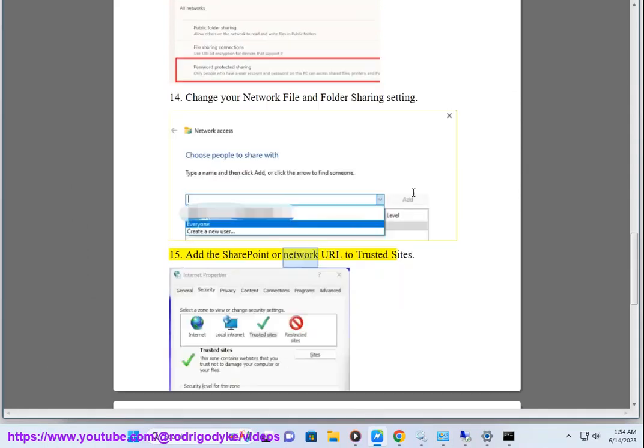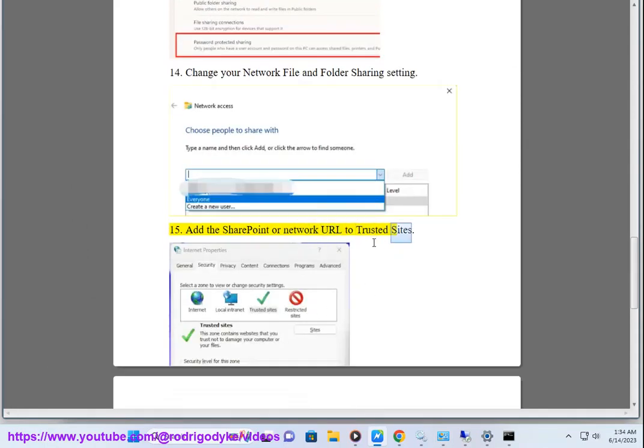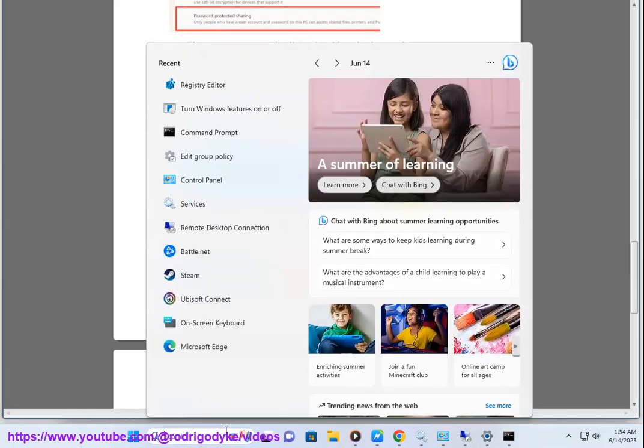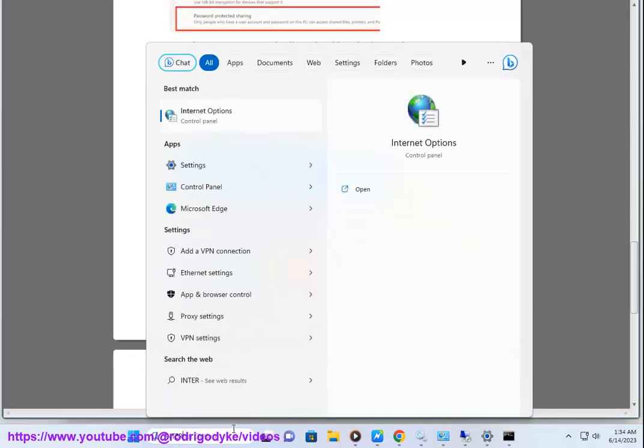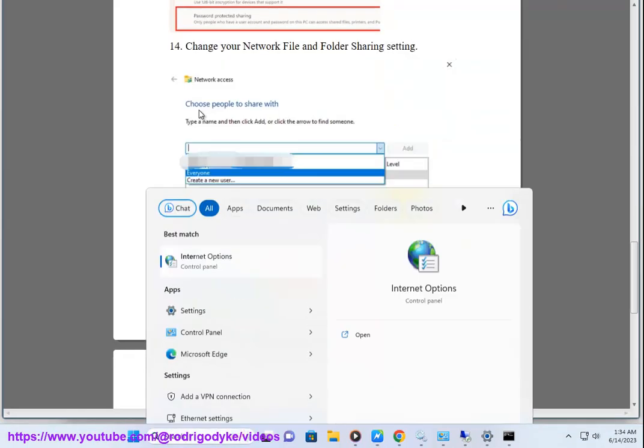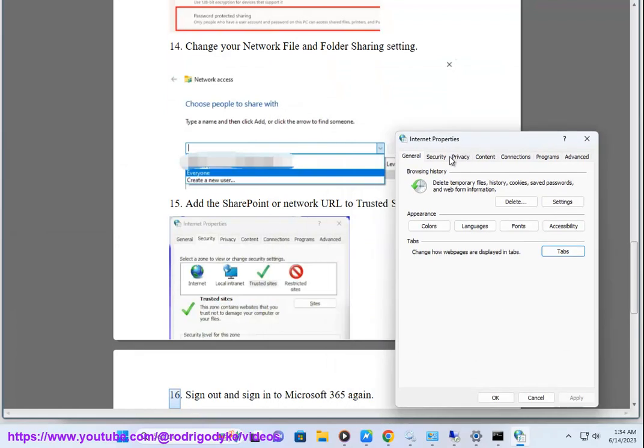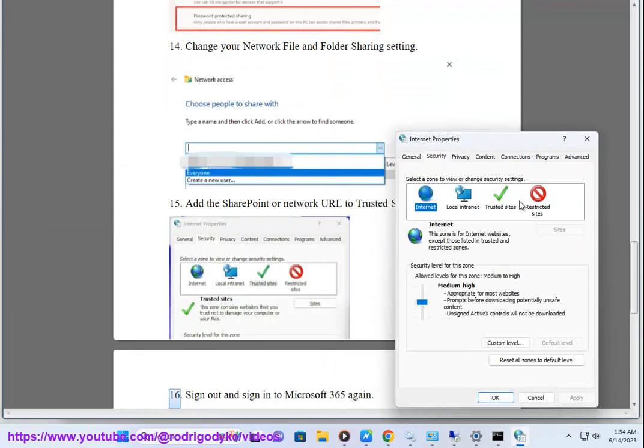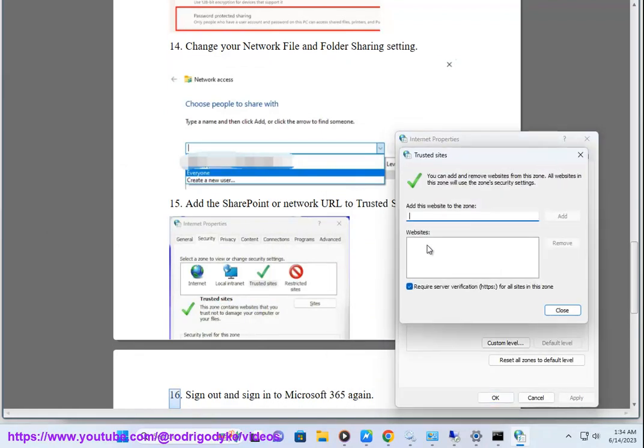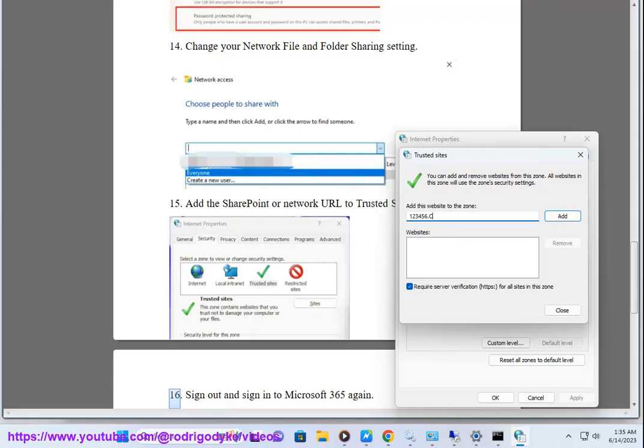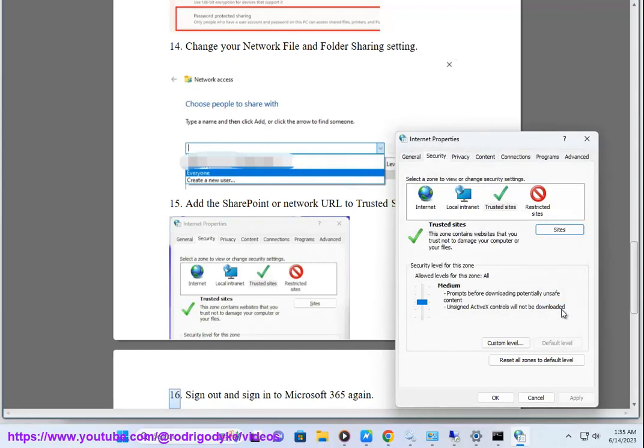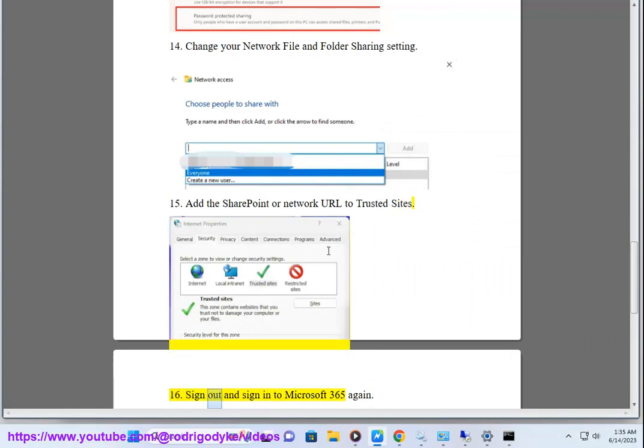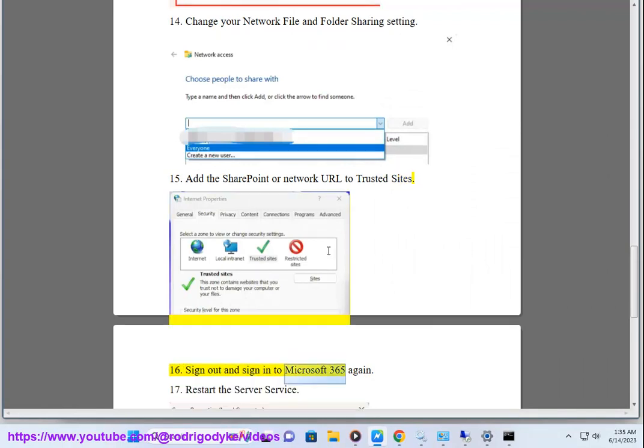Add the SharePoint or network URL to trusted sites. Sign out and sign in to Microsoft 365 again.